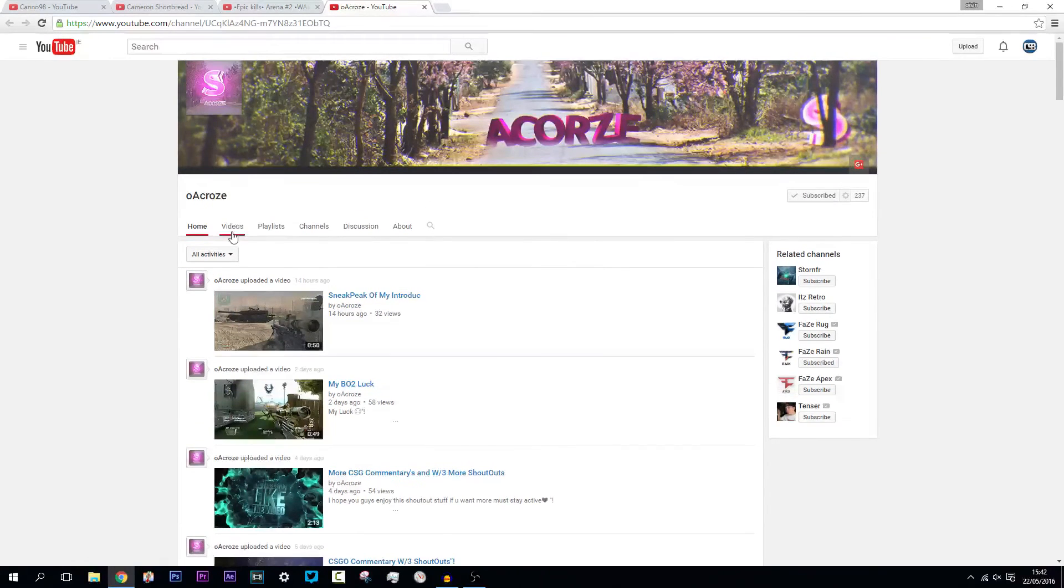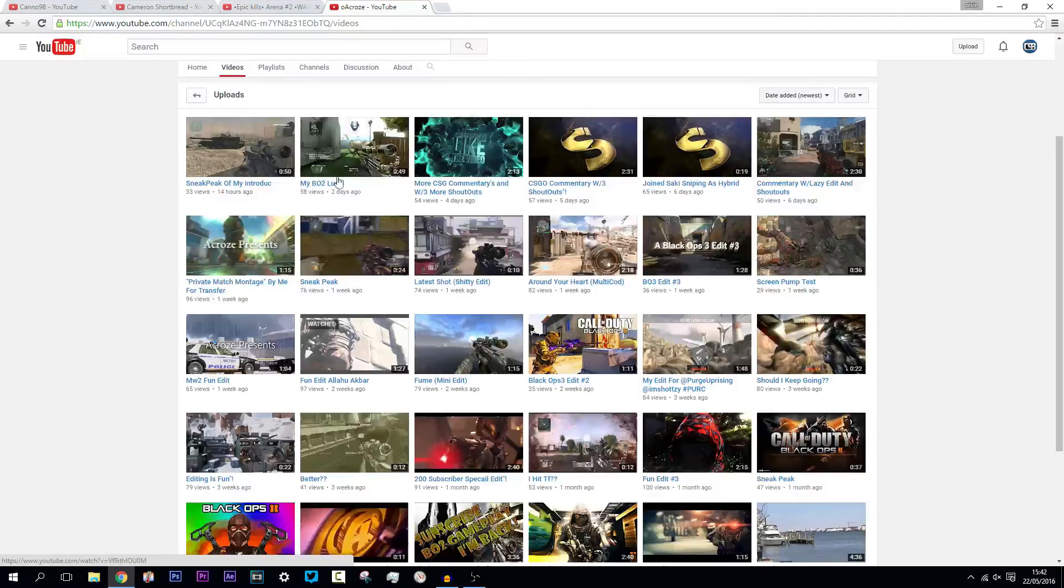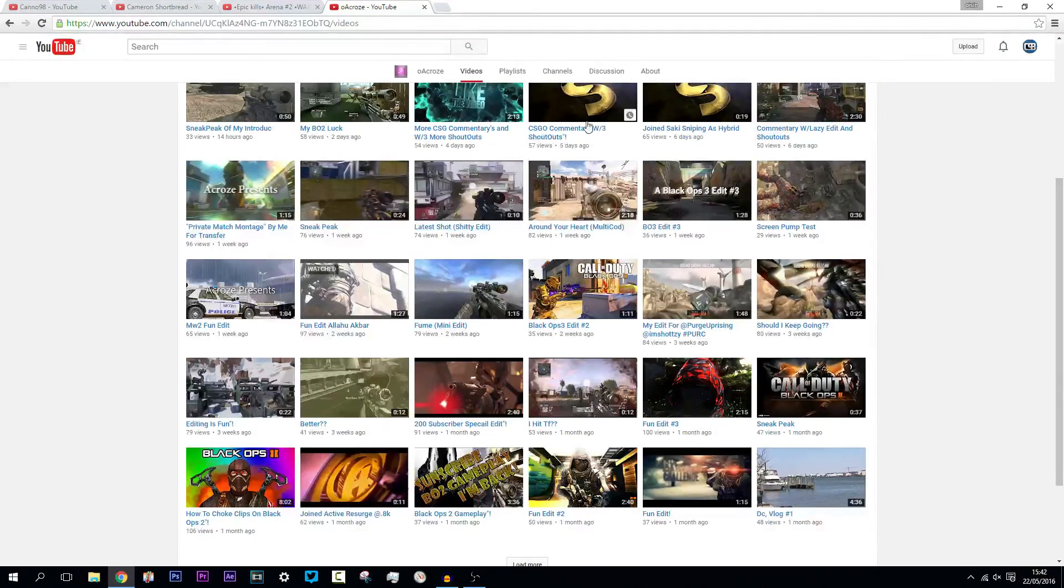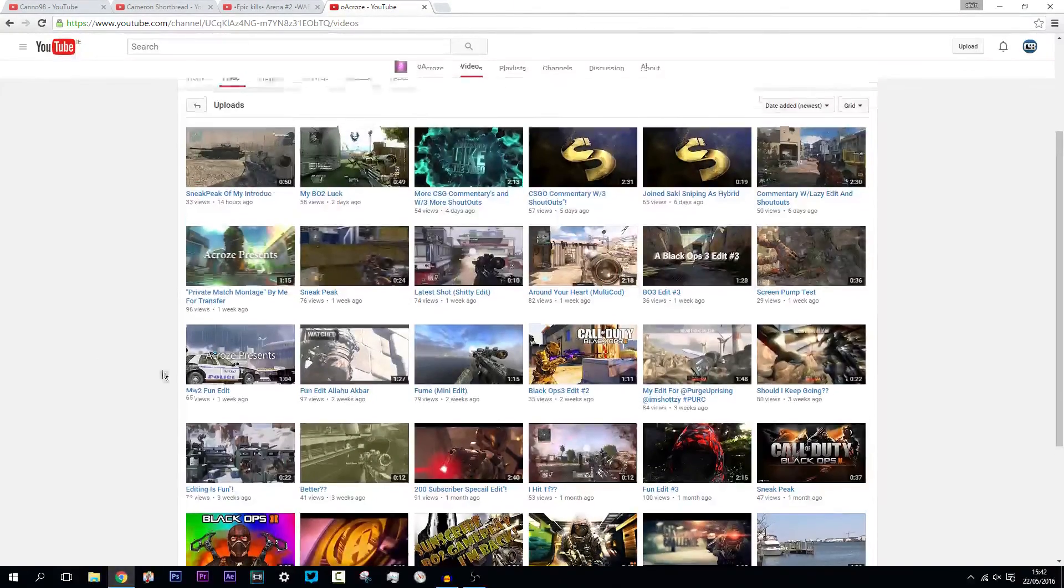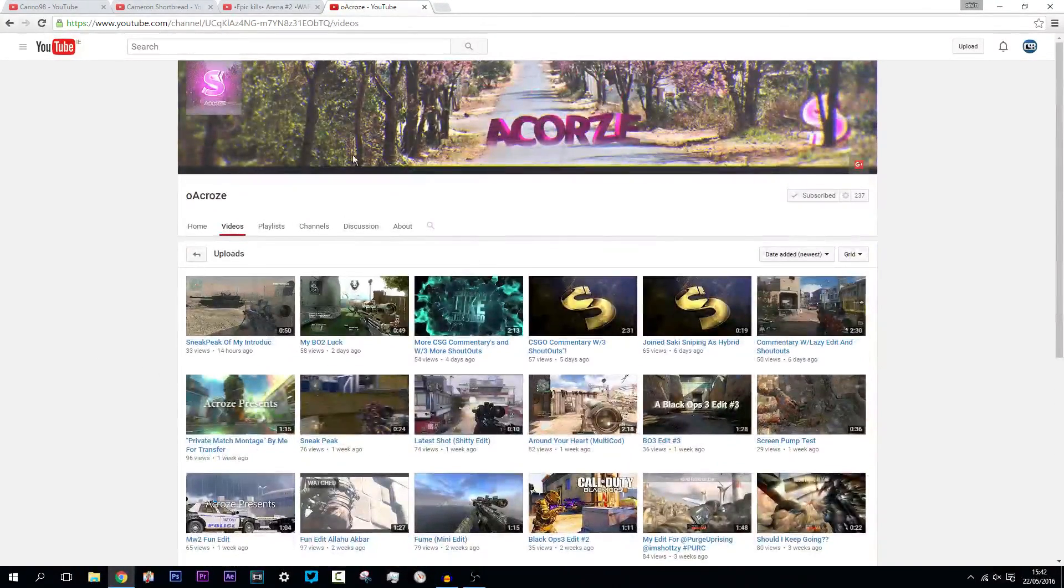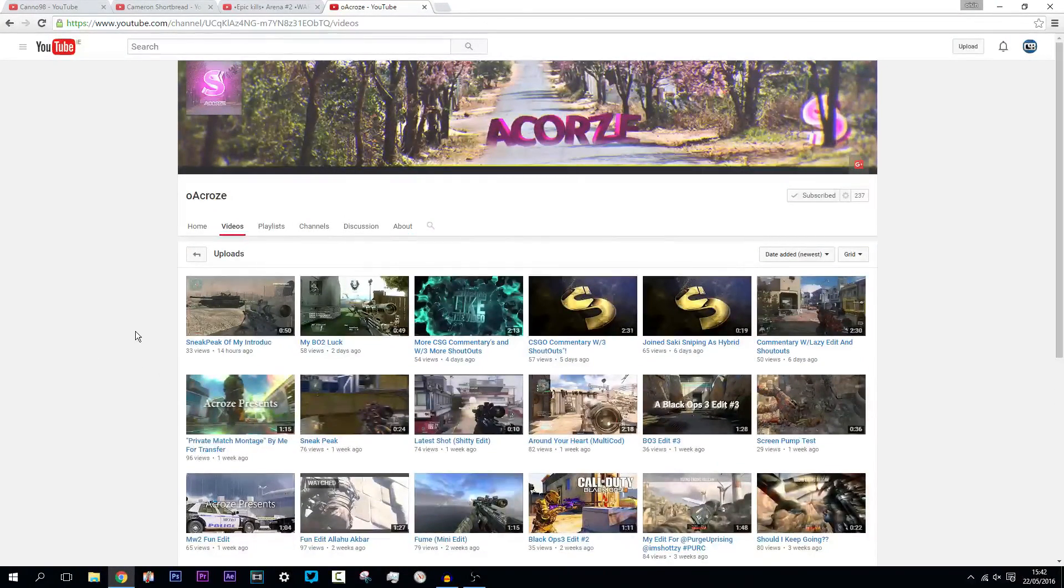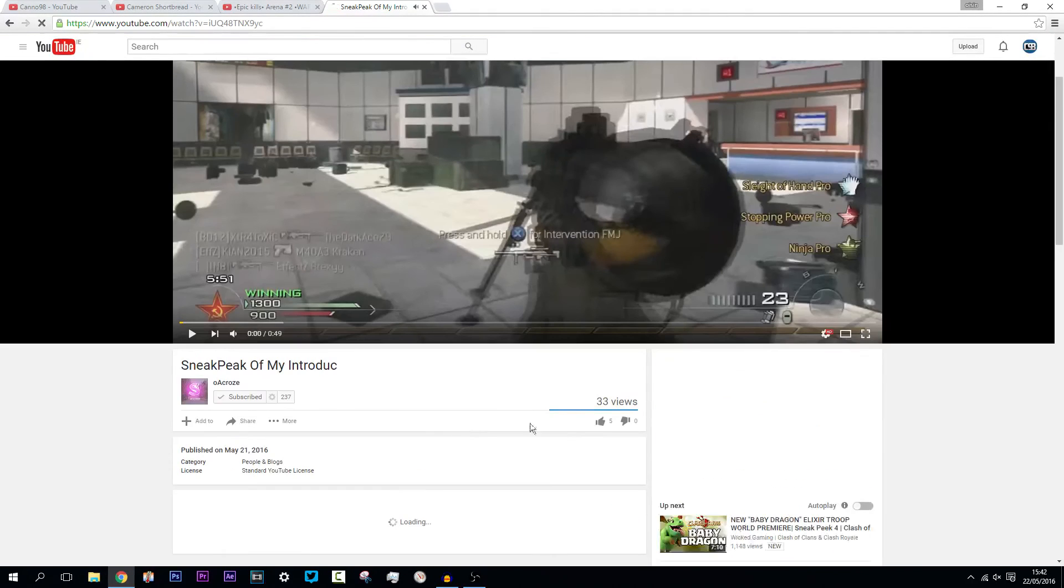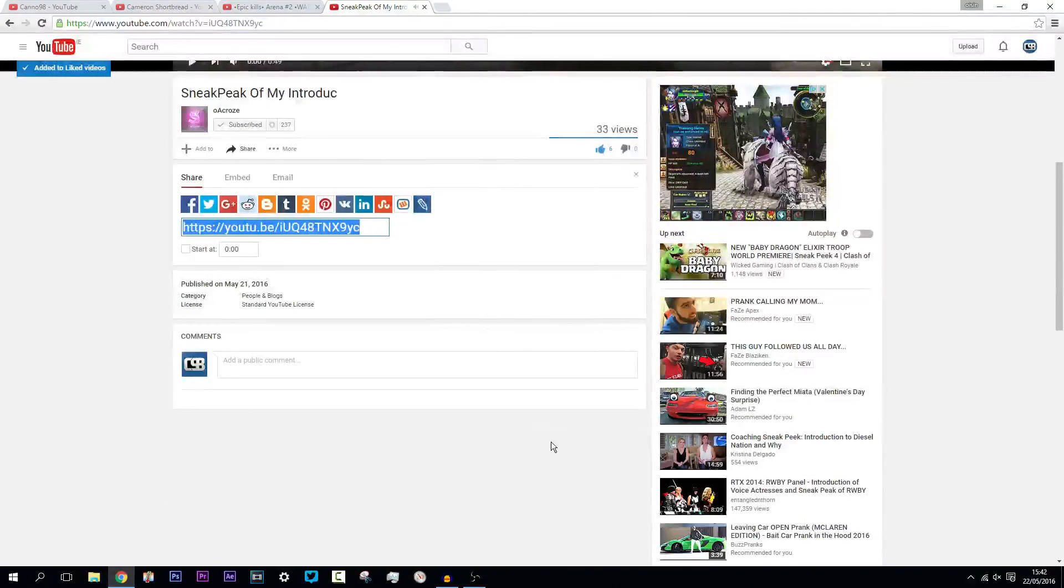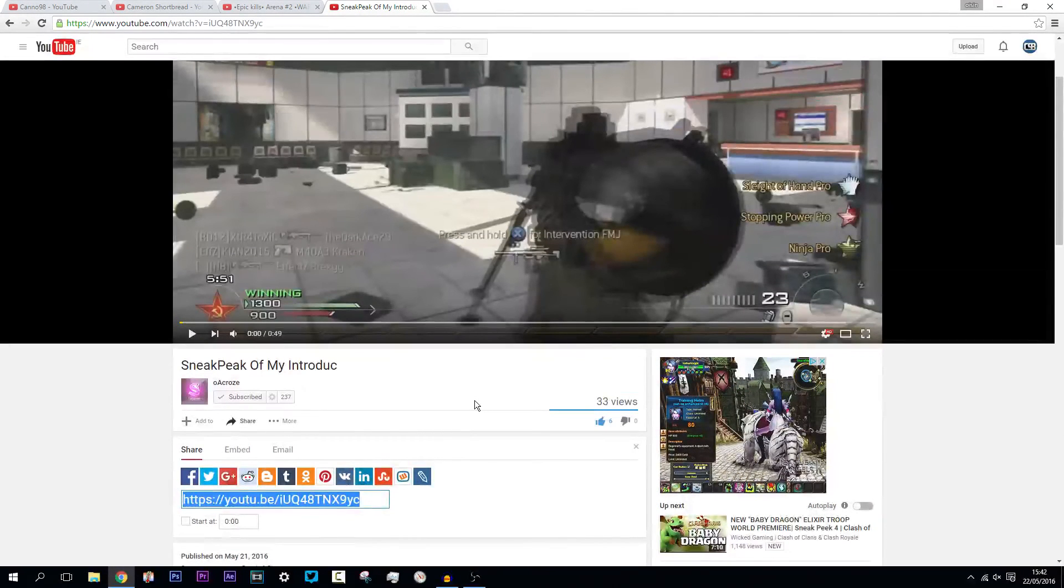He does a lot of COD videos and that kind of stuff. If we look at his videos here, he has kind of Black Ops 2 and some CS:GO as well. So it's a great range of videos there. If you want to go check him out, he's got a really nice banner too. Click into this latest video here, like it, and just tell him that I sent you.